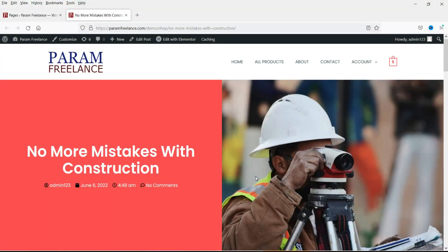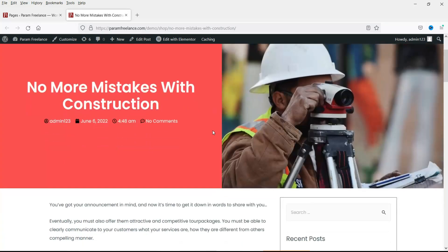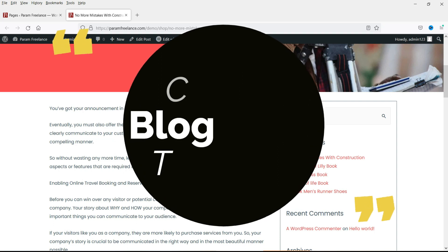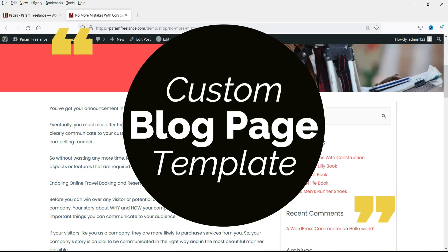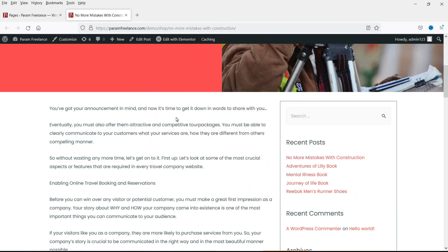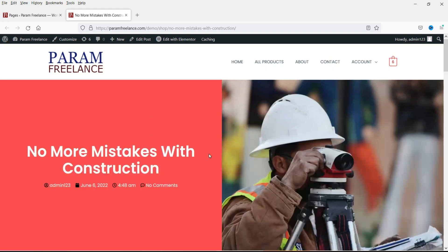Hello and welcome to Quick Tips. In the last video we saw how to create a blog post template in Elementor. In this video we will see how to create a blog page template in Elementor. The blog page is the page on your website where all the blog posts are shown — it is an archive where all the blog posts are listed. We are using Elementor, Elementor Pro, and the Astra theme.